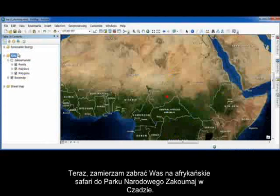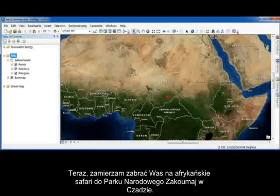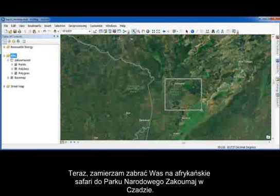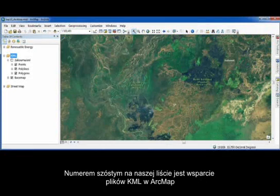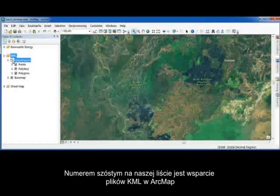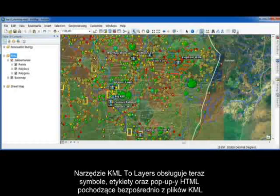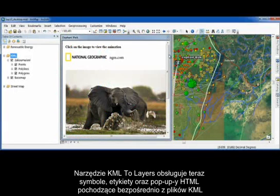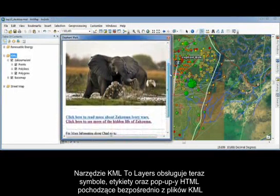I'm going to take you on an African safari inside the Zakuma National Park here in Chad. Our number six improvement provides improved support for KML files inside of ArcMap. The KML to layers tool now supports the symbols, labels, and HTML pop-ups coming directly from your KML files.